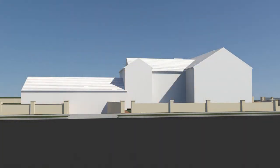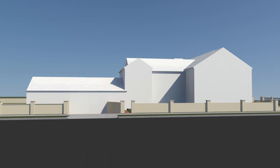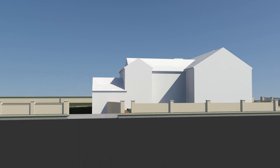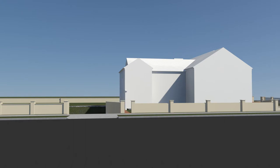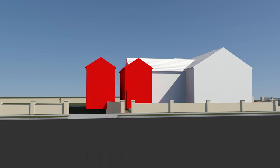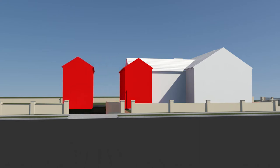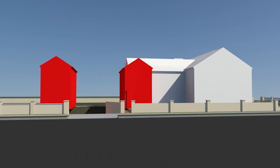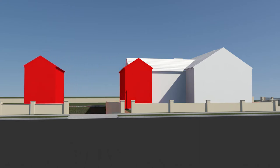We remove the original attached garage and replace it with a two-story addition. We replicate an existing two-story section with the gable roof to bookend the new addition and make space for new bedrooms and a family room.